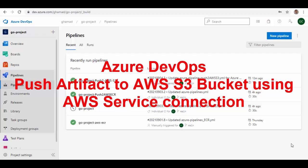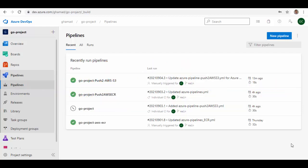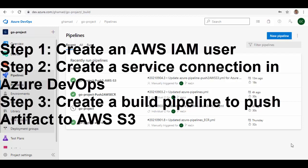Hello friends, welcome to this session. In this session we'll see how you can use Azure DevOps build pipeline to build your project and then push the artifact to an AWS S3 bucket. To achieve this we have two to three steps: first we have to create an IAM user in AWS who should have access to an S3 bucket, then we'll create an AWS service connection in Azure DevOps using that user's credentials, and then we'll use that service connection in the Azure DevOps build pipeline to create and push the artifact to AWS S3 bucket.